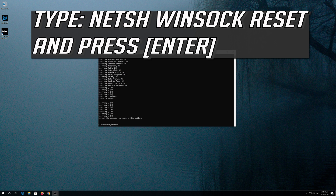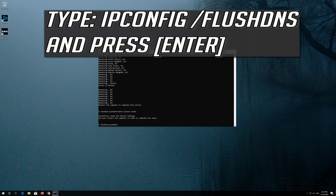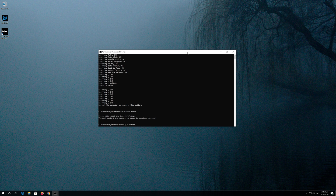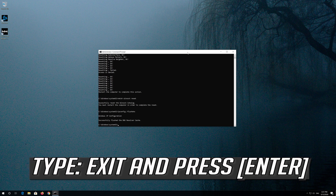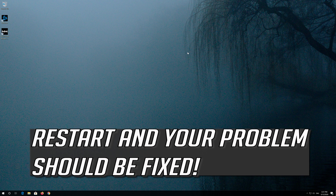Type the following command then press Enter. Now type this command and press Enter. Now type this command and press Enter. Type exit and press Enter. Restart and your problem should be fixed.